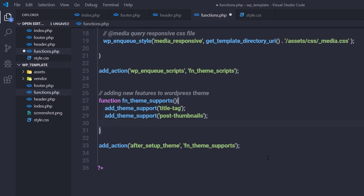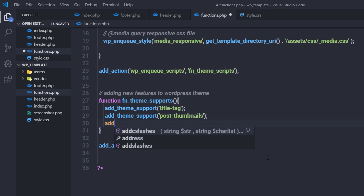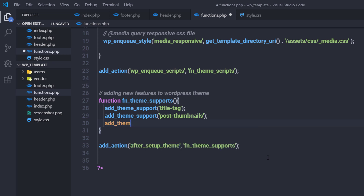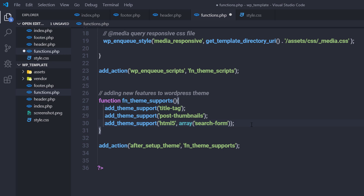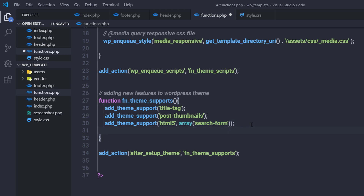Next, I'll add HTML5 search form support by calling `add_theme_support('html5', array('search-form'))`. This adds an HTML5 search form to the WordPress theme. I'll show you how to use the search form later in the course — for now, just leave it as is.